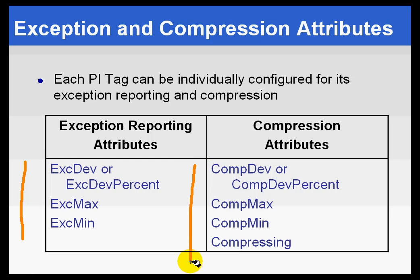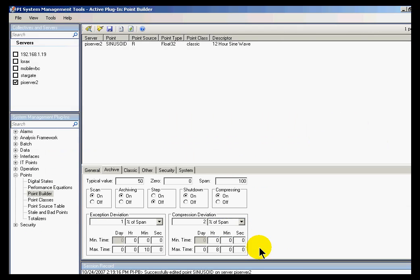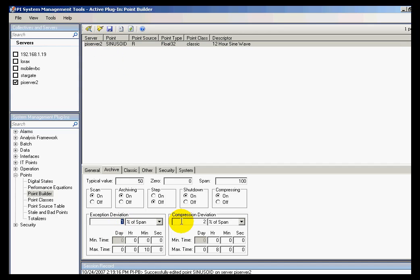We've got compression, deviation, min, and max. And if you take a look at where they are in our Point Builder here, here's a PI tag.